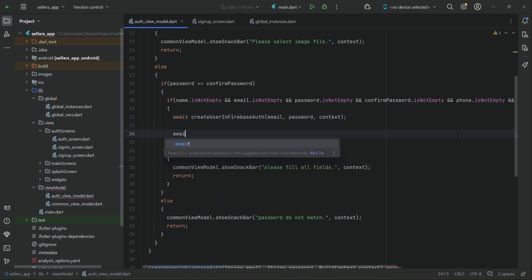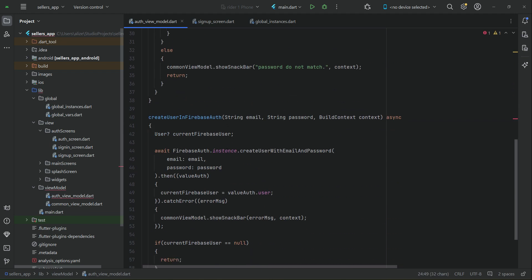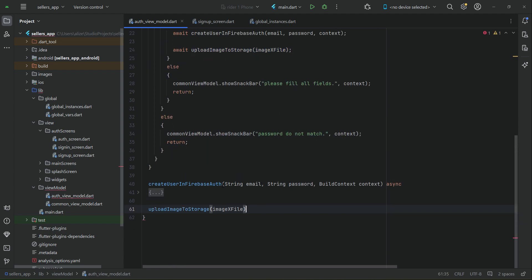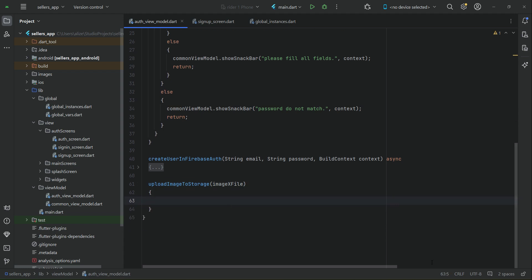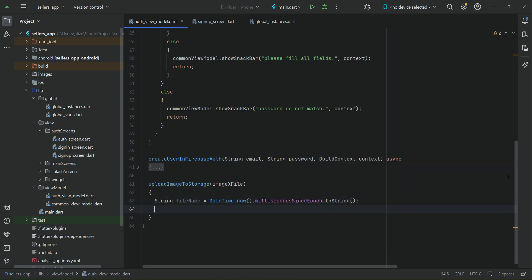After this comes the second step: upload the user image to the database, which is Firebase Storage. We call uploadImageToStorage and pass the image XFile, then implement this method. To upload an image to storage we need a unique name for the image file — we'll call it fileName. To create a unique name we use DateTime, since time once passed can never be recalled. We use millisecondsSinceEpoch.toString() as a unique key because it cannot be duplicated.